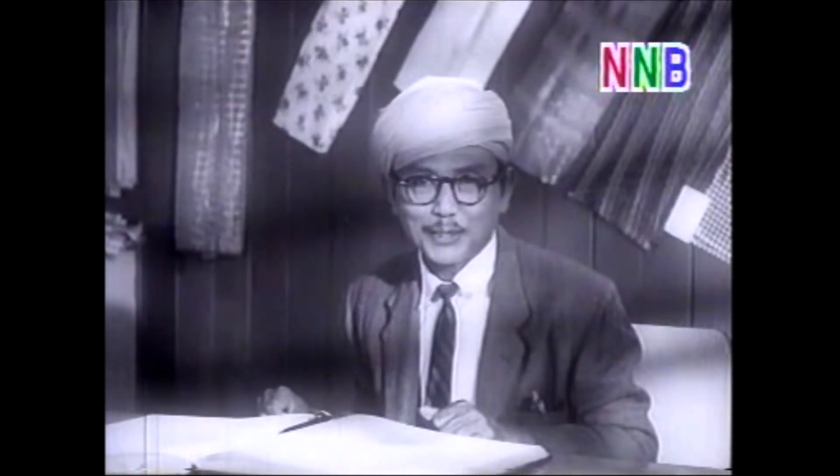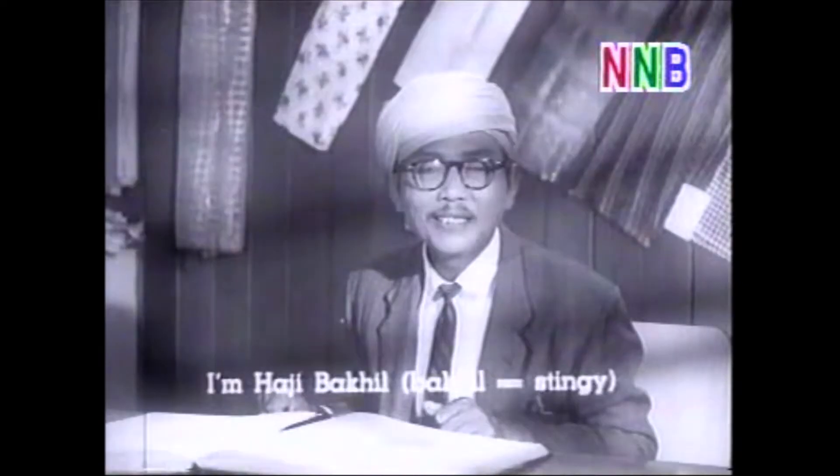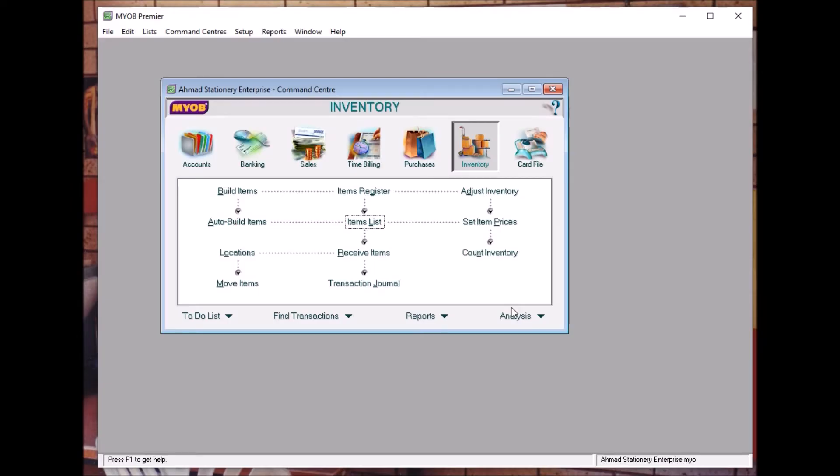Assalamualaikum, apa khabar semua. Ok next, Topic 6.3, Paying Supplier Bills.